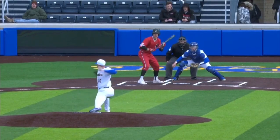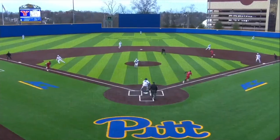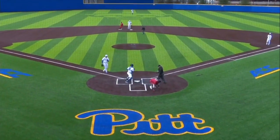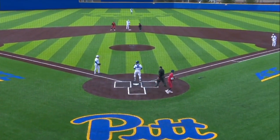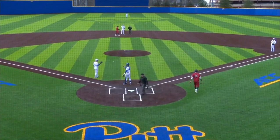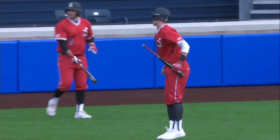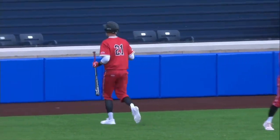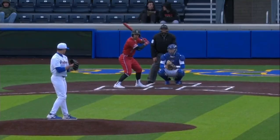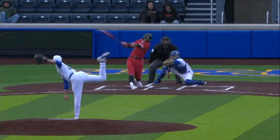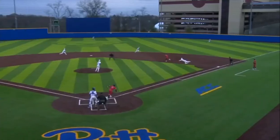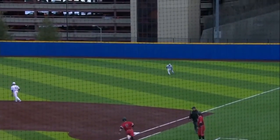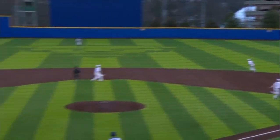Lays down a bunt — perfect bunt from Glasser. Goes home, can't get him, and everyone is safe. Youngstown State sends their lead to 5-0 now with one out, runners on first and second. Chopped on the first, gets past the diving Hewitt, and runners will be on the corners here with no outs.